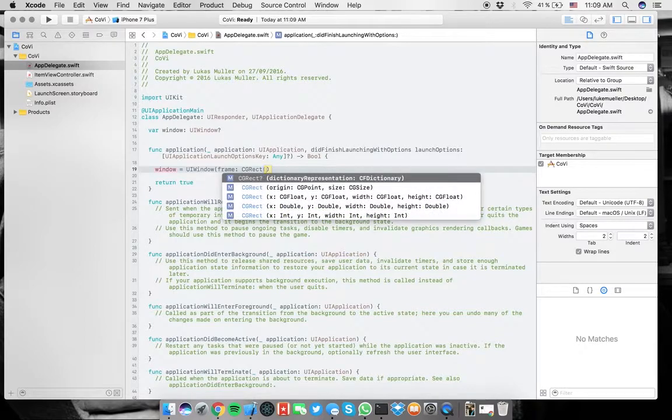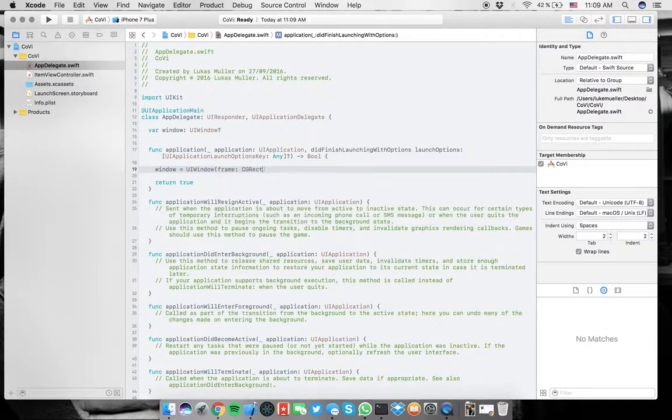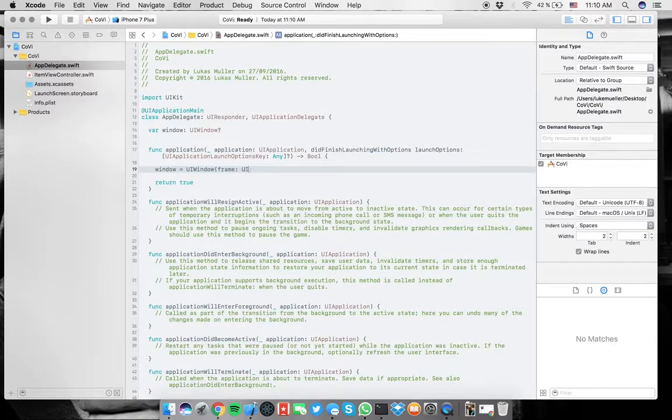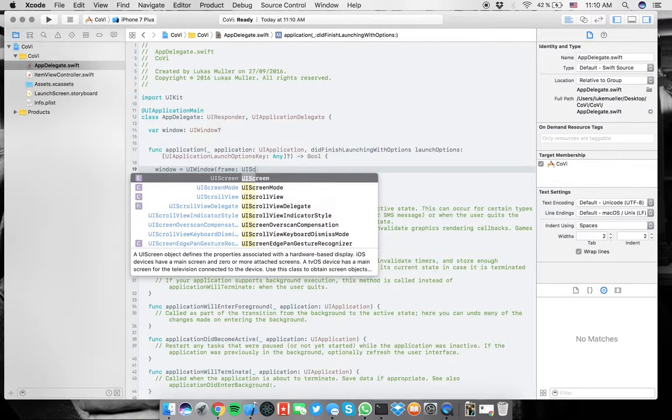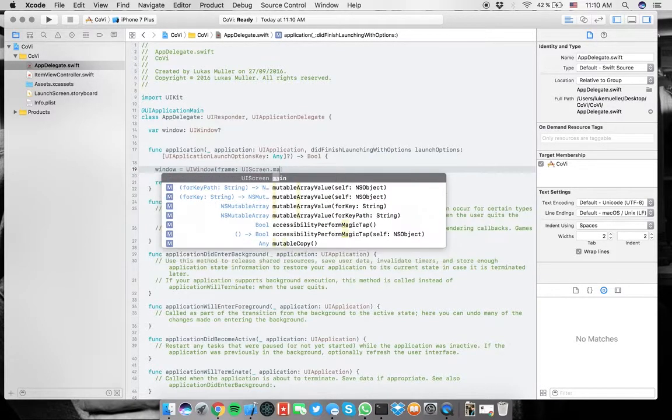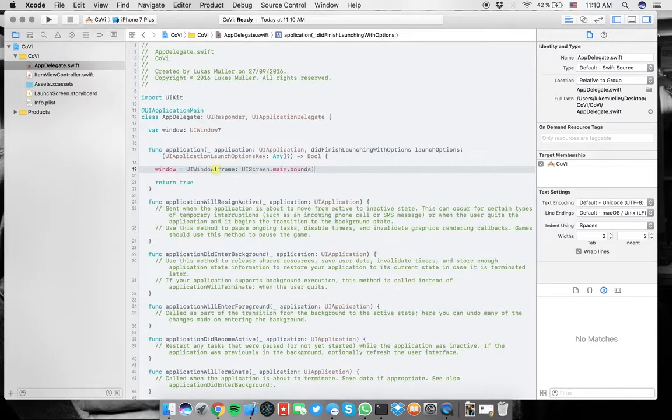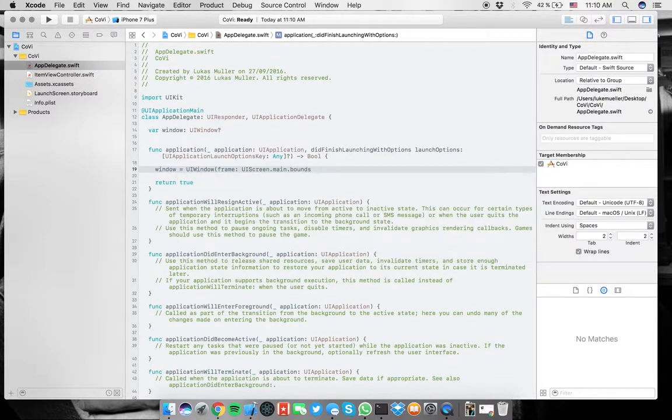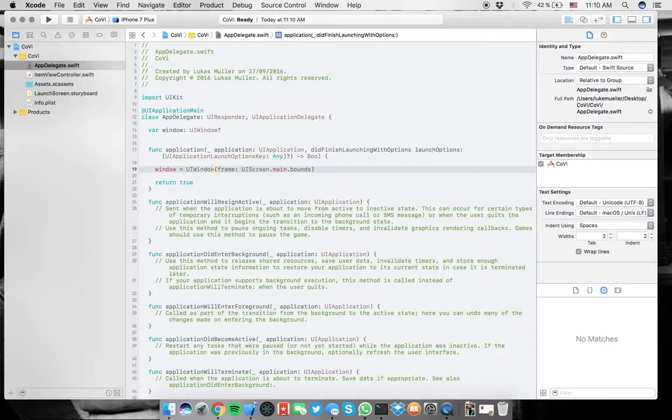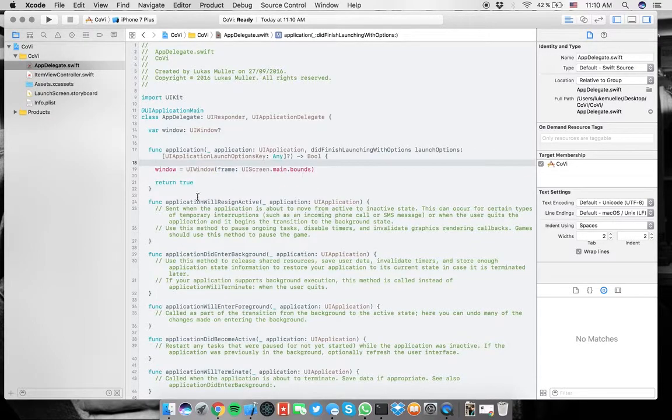And we need to say CGRect. You have all this, but instead what you're going to do is UIScreen, so basically the current screen you have, main.bounds. So if you look here, bounds, that's the type we need, CGRect.